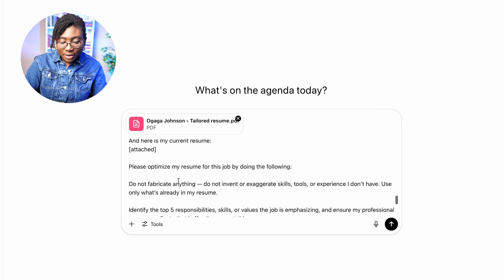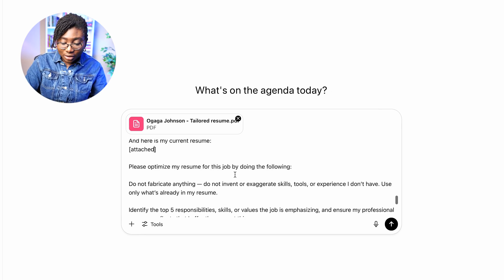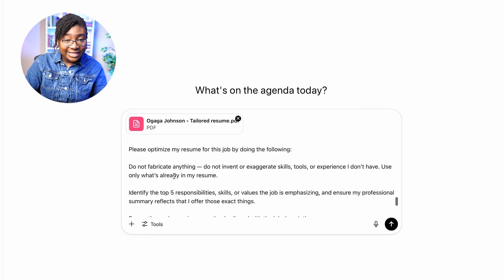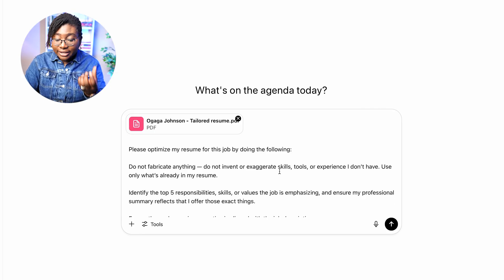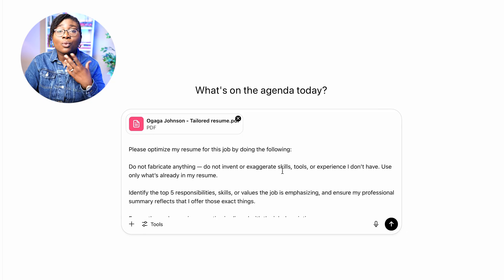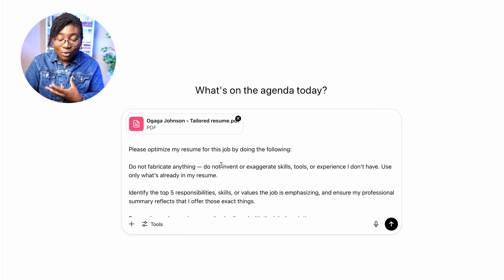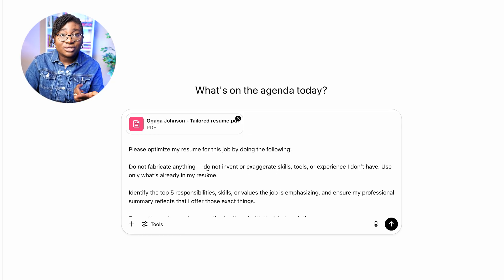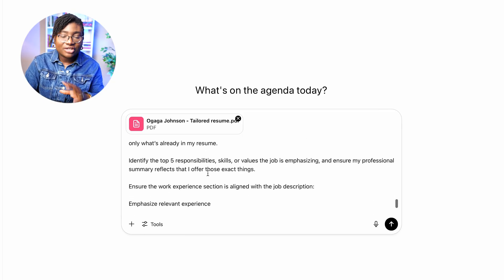Please optimize my resume for this job by doing the following. Do not fabricate anything — we want it to reflect our real skills, tools, and experience. We don't want anything to be exaggerated or invented. Use only what's already in my resume. Just tailor it — no lies.